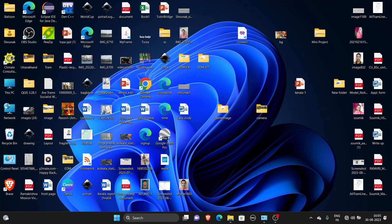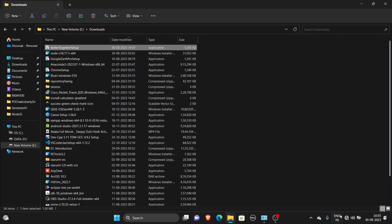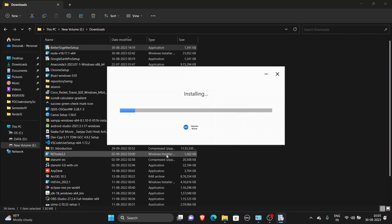We will click the link in the description of our video. We will download the setup and install it. If we click the link, we will install.